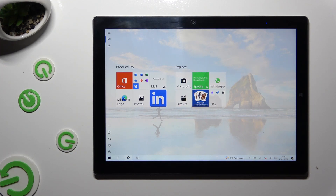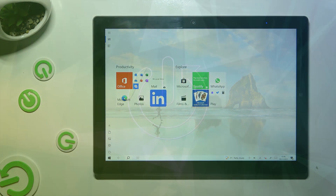Hi, in front of me is the Chuwi Ubook X, and today I would like to show you how you can resize apps.